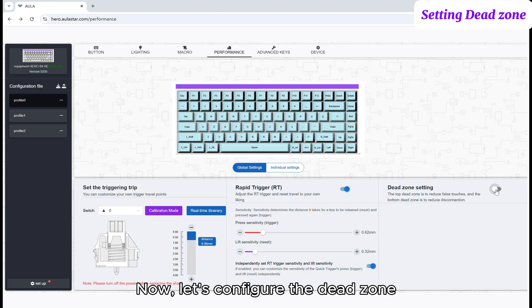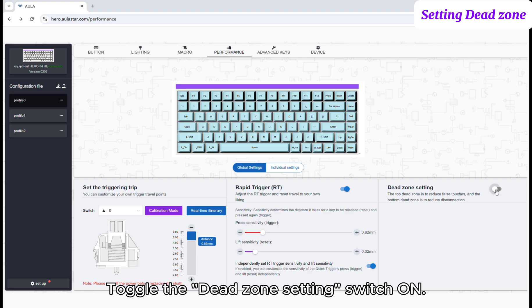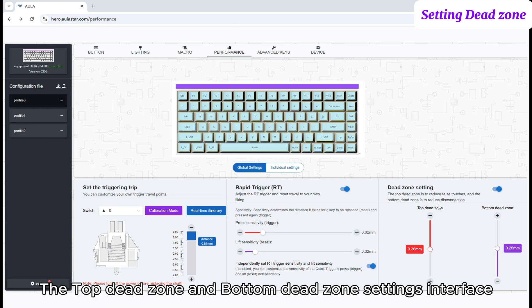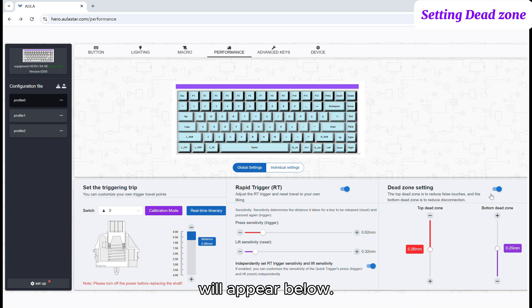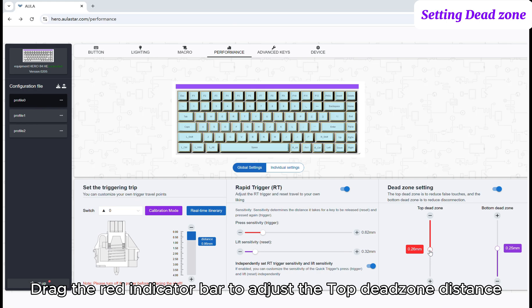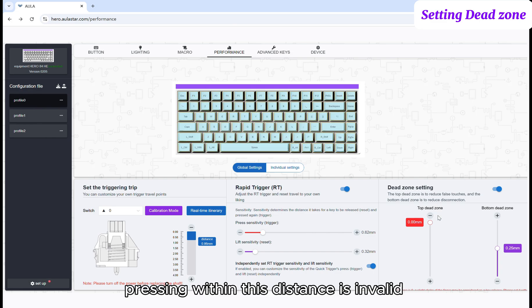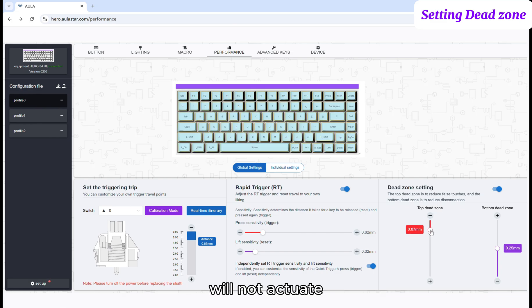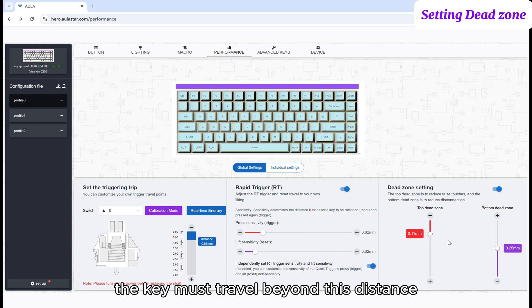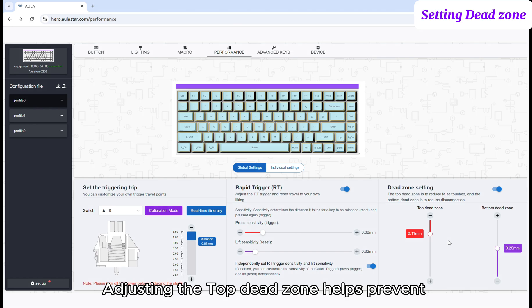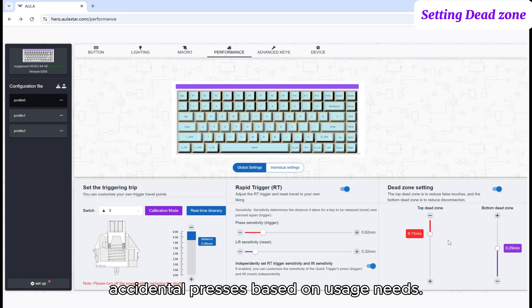Now, let's configure the dead zone. Toggle the dead zone setting switch ON. The top dead zone and bottom dead zone settings interface will appear below. Drag the red indicator bar to adjust the top dead zone distance. After setting the top dead zone, pressing within this distance is invalid and will not actuate. The key must travel beyond this distance to actuate. Adjusting the top dead zone helps prevent accidental presses based on usage needs.